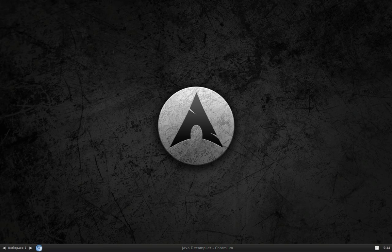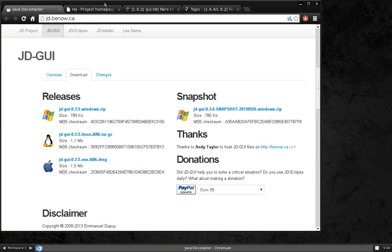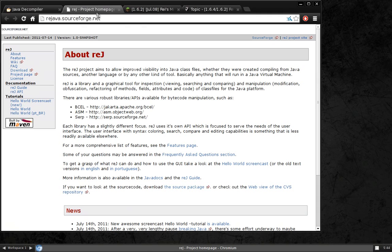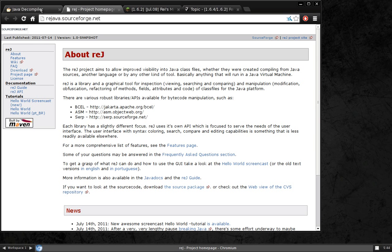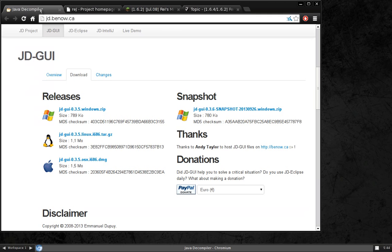To get started, you'll need two programs: JDGUI and REJ. I've already installed them, so please pause the video now and follow the links in the description and download those and get them on your computer.